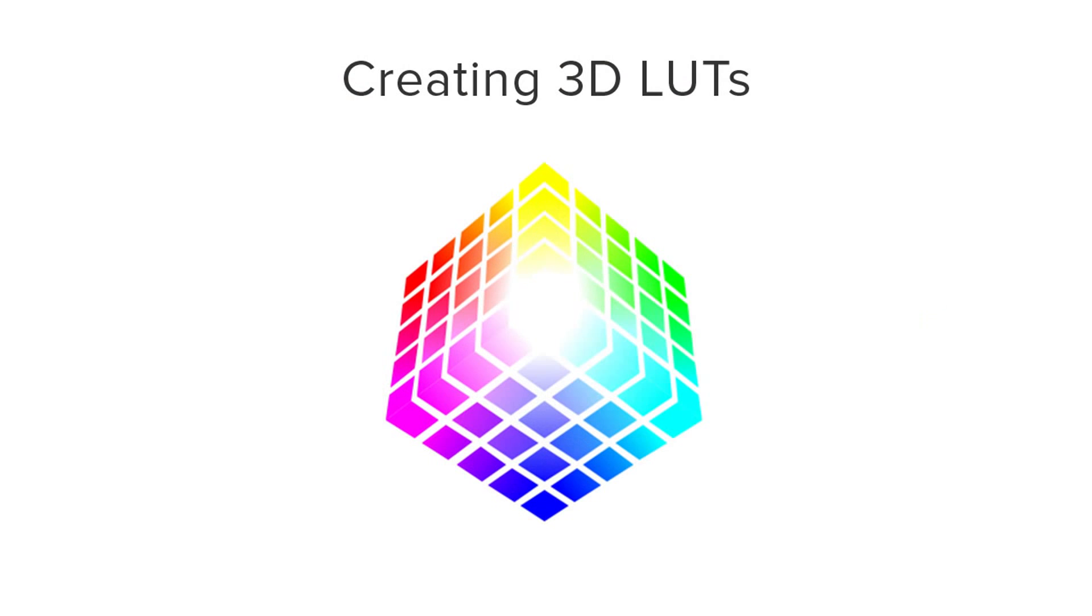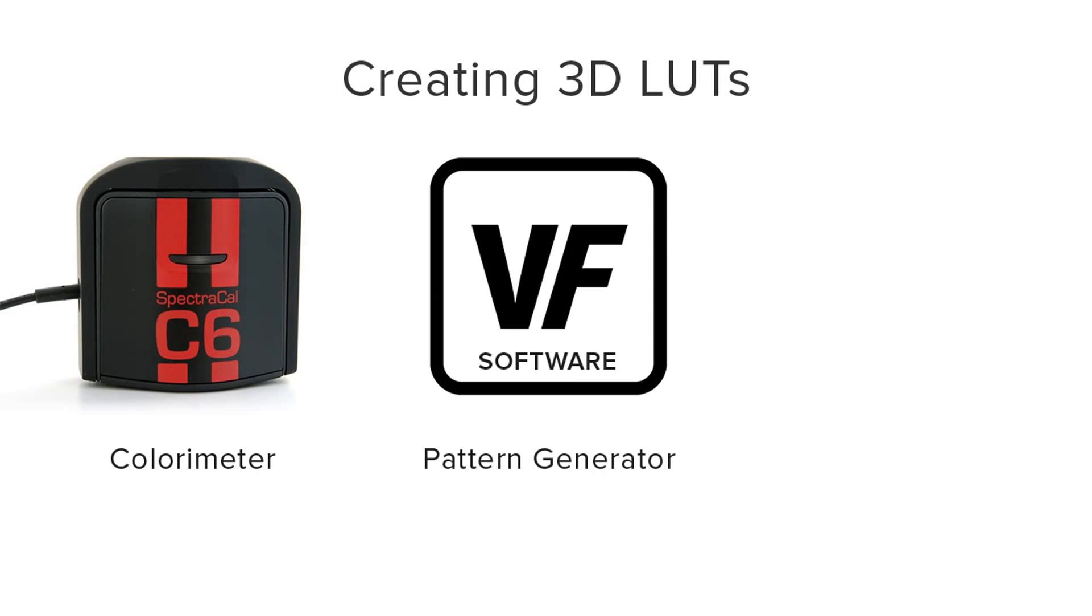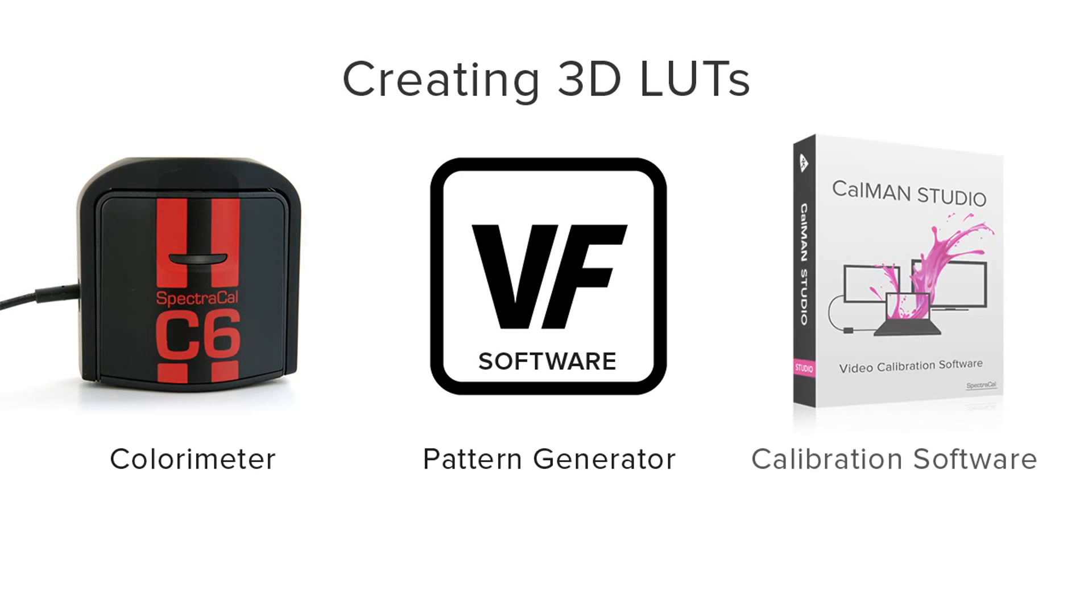To create a 3D LUT, we need three main components: the meter or spectroradiometer, a pattern source, as well as the CalMAN software.